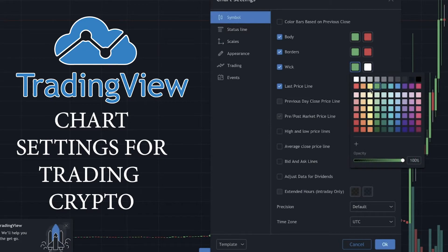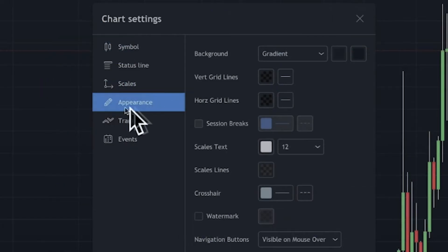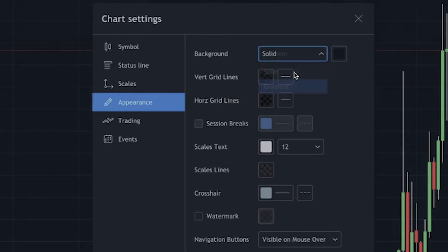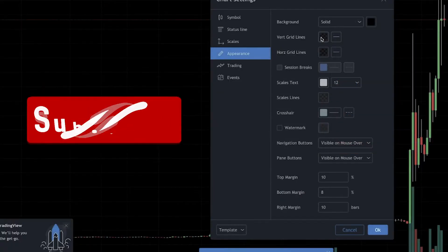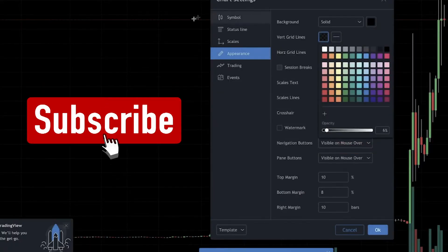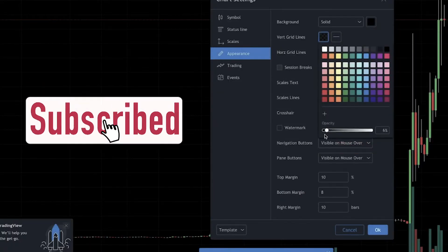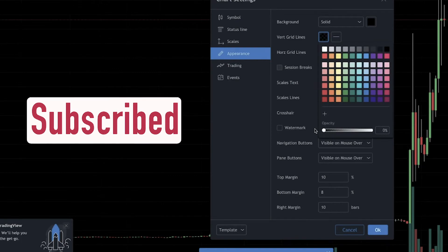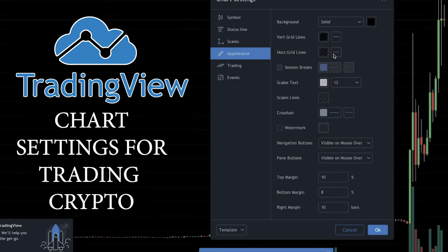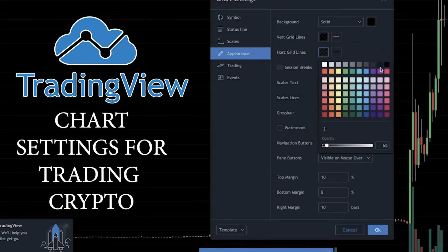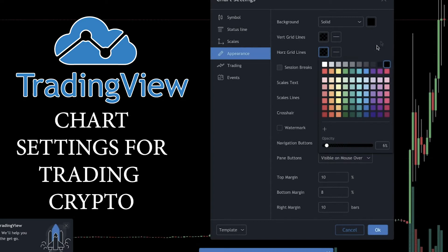Down here we're going to change our wicks to white. We're going to come over here to Appearance, we're going to choose Solid, we're going to choose Black. You can do this two ways with your grid lines: you can either drag your opacity all the way down or you can just go ahead and click Black and they'll blend right into the background.